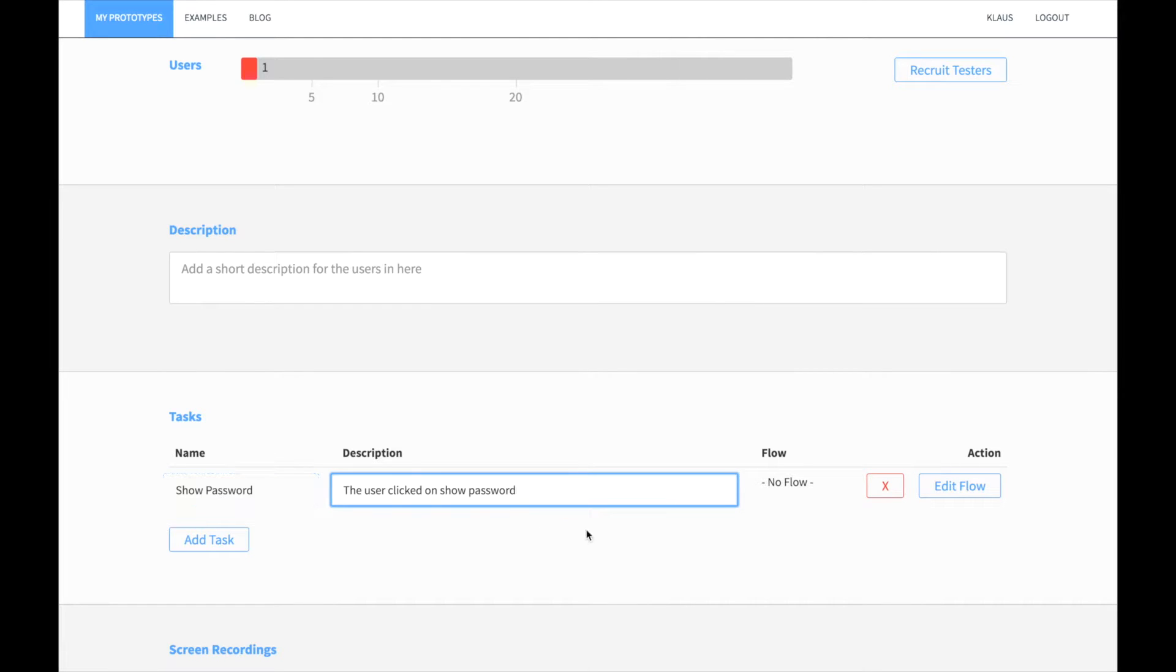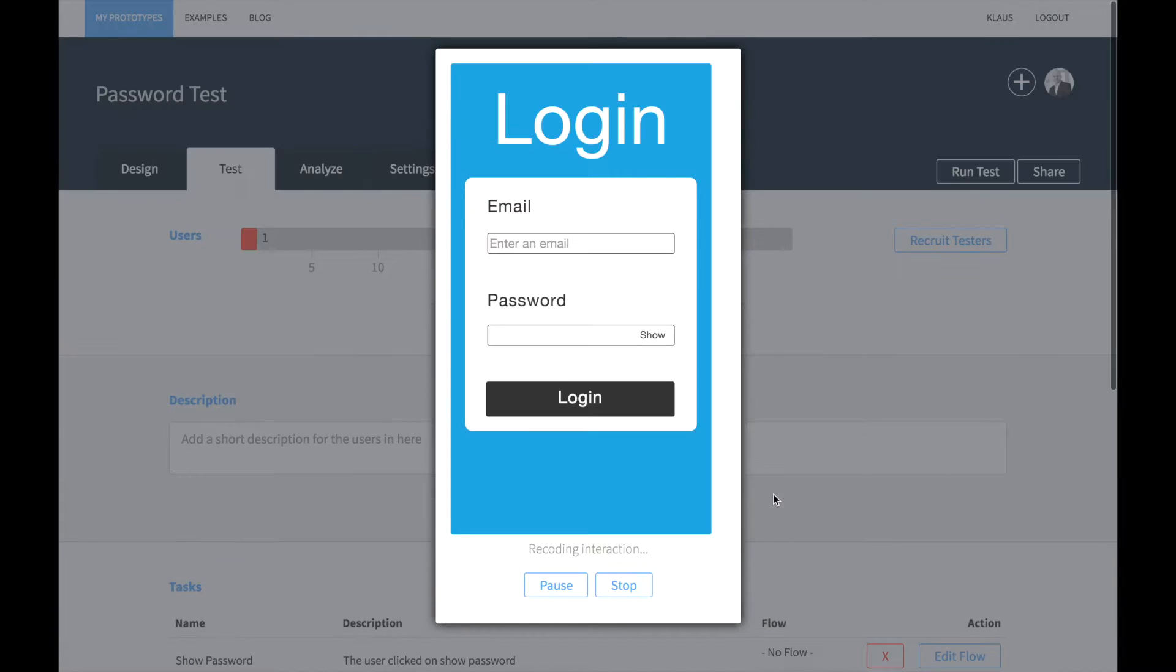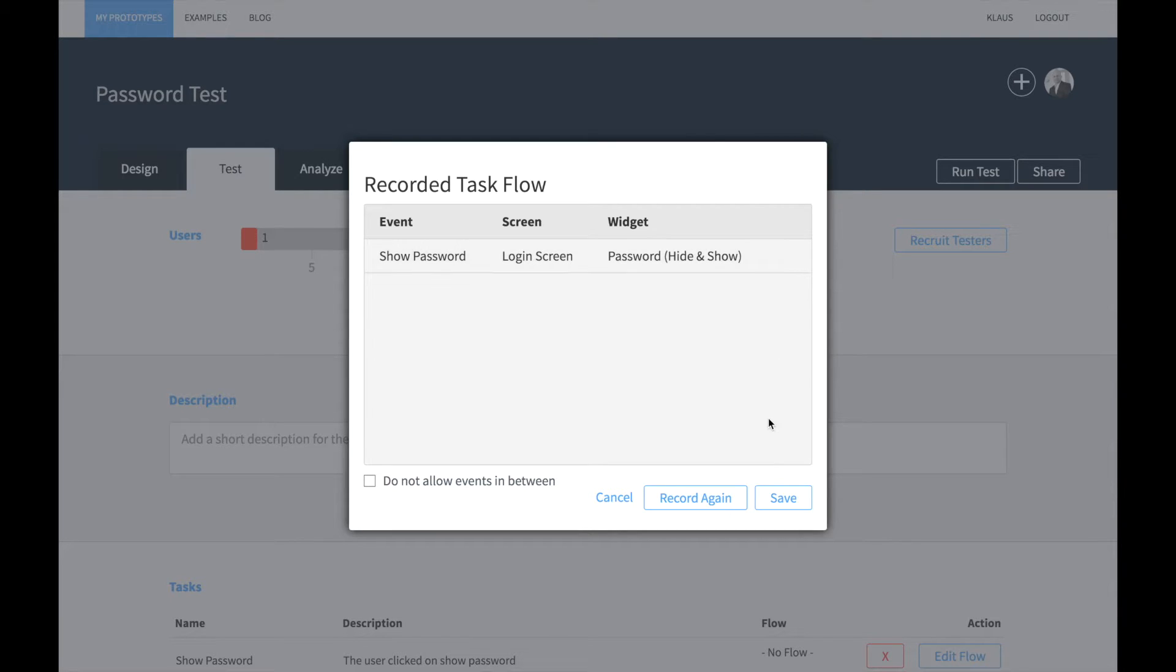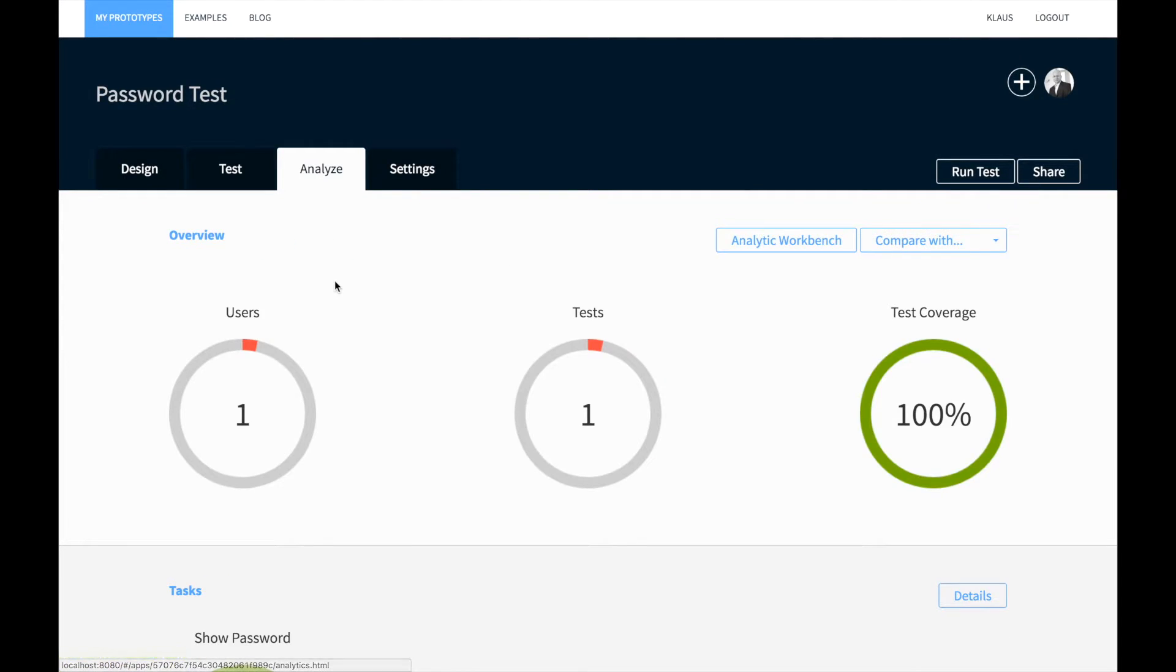Once we have done that, we can click on the edit flow button. This will launch a simulator where you can just click on the button, click stop and you will see the events that have been recorded. We are just interested in the show password event, so we delete the other event.